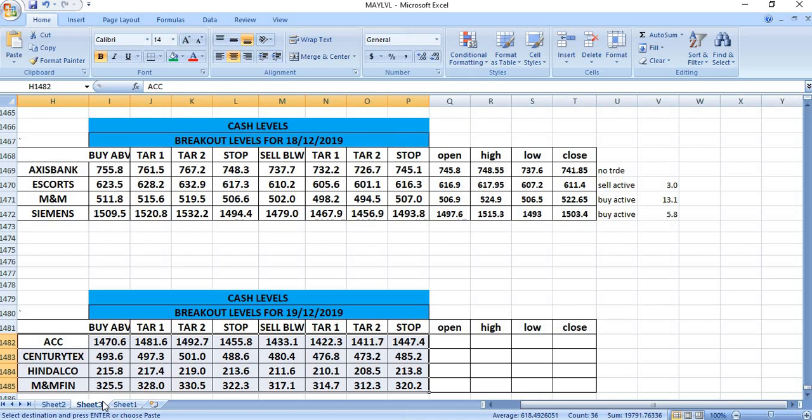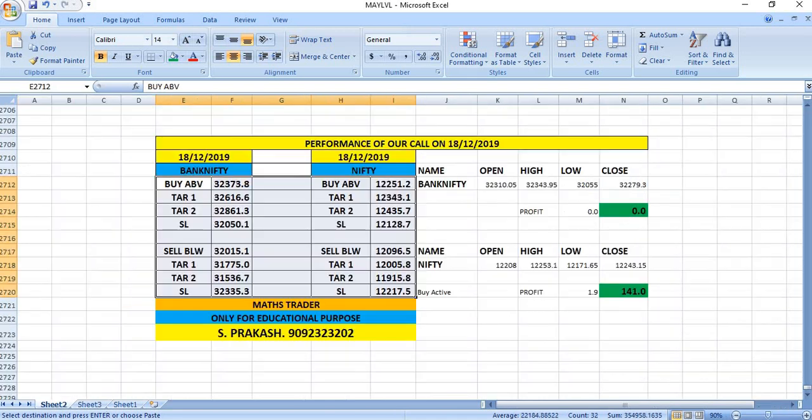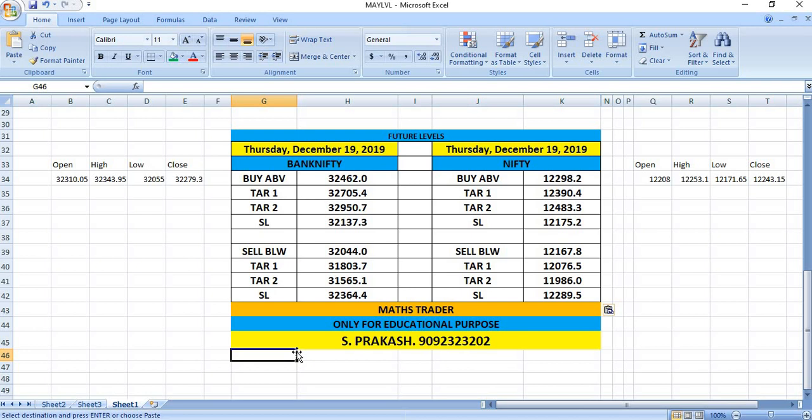On December 18, 2019, as per our breakout levels, there was no trade in Bank Nifty. In Nifty there was a small buy active that gave just 1 rupee profit. Watch out for the breakout levels of December 19th and trade safely.